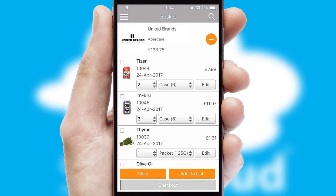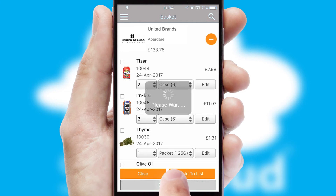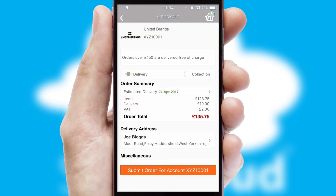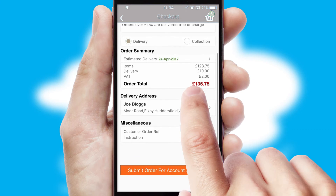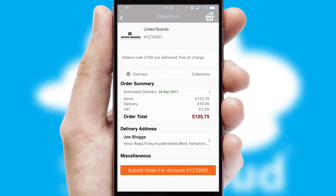Once the basket is complete, all the order information will be presented at the checkout. SwiftCloud also supports click and collect functionality.